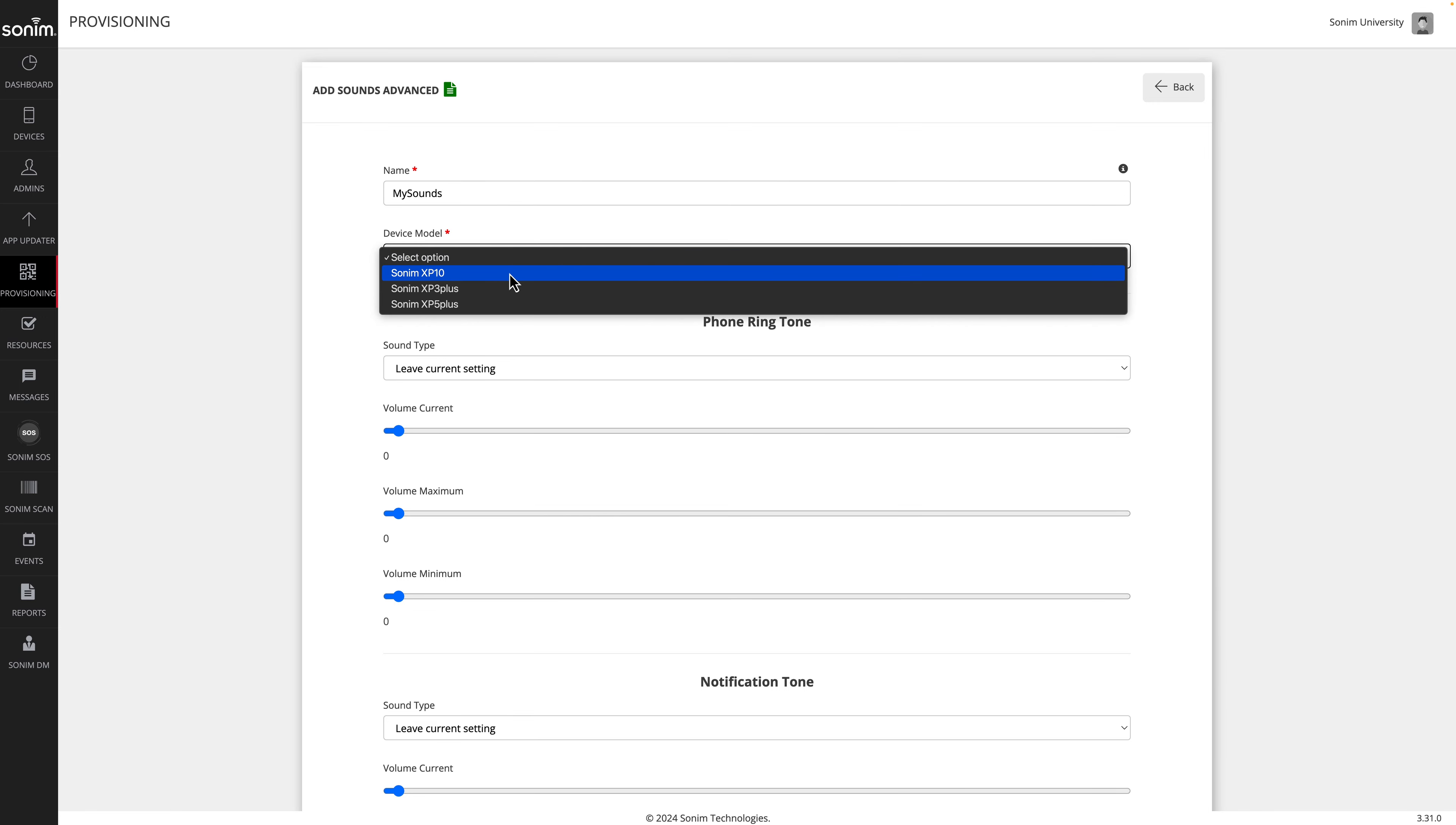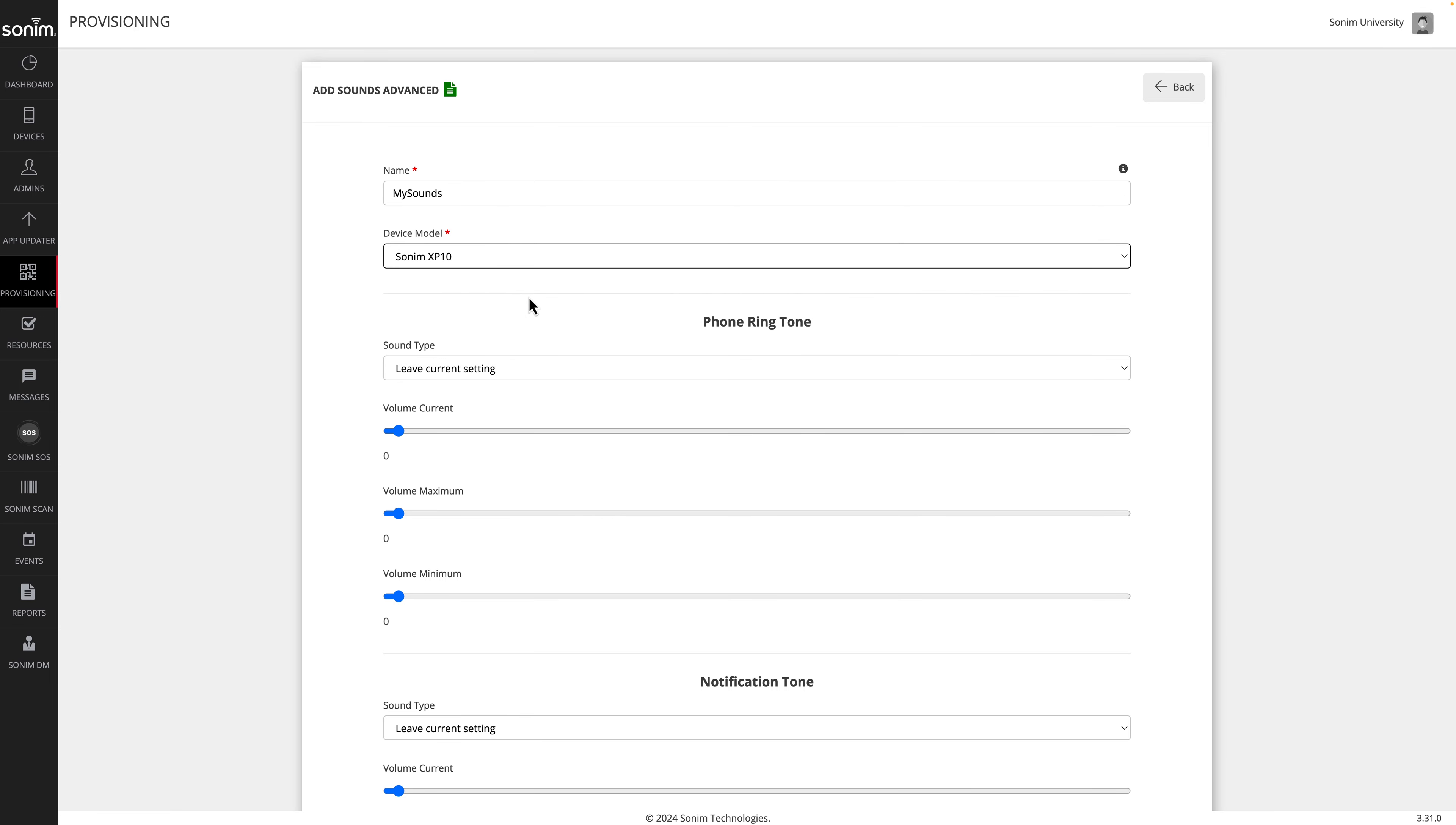Give your profile a descriptive name. Next, select your device model.